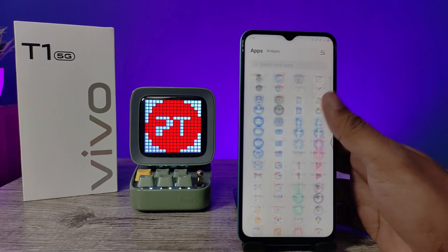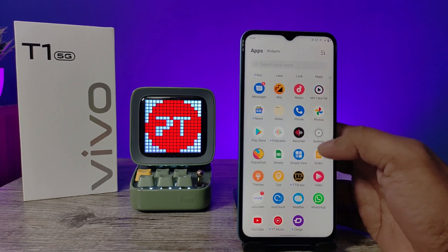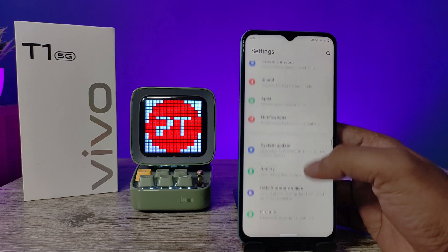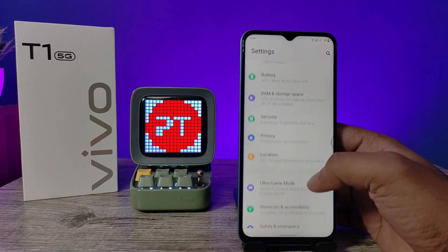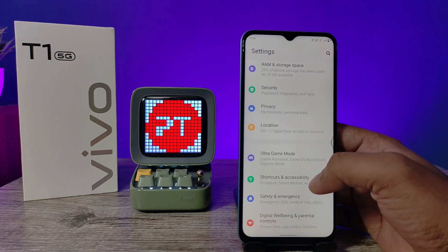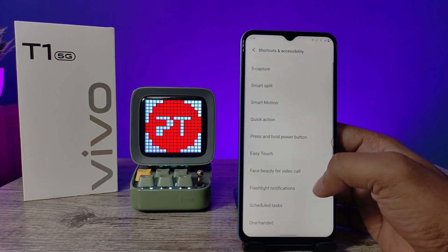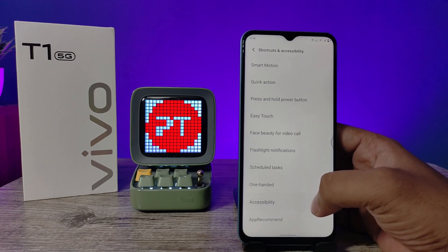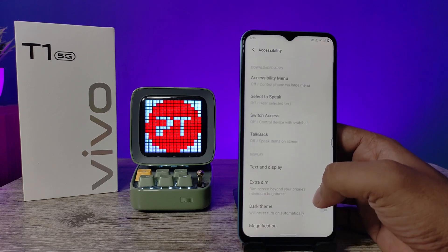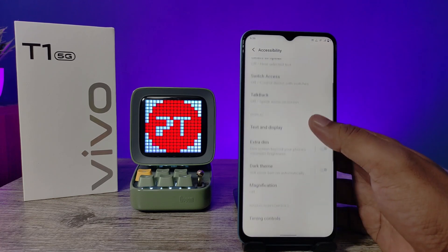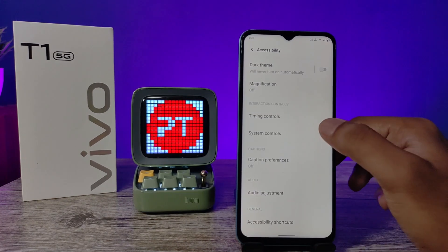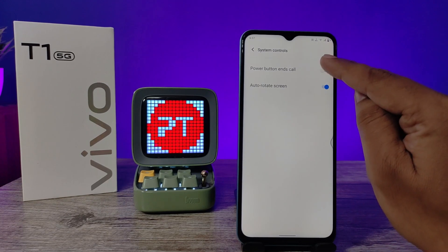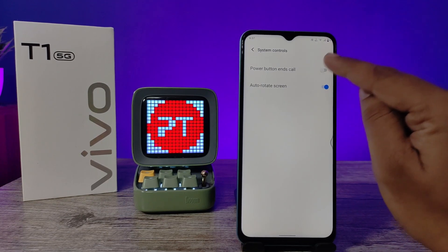First of all, open the settings of the phone and swipe up. Then choose Shortcuts and Accessibility, then choose Accessibility from the bottom. Now swipe up, click on System Controls, then enable the Power Button Ends Call option.